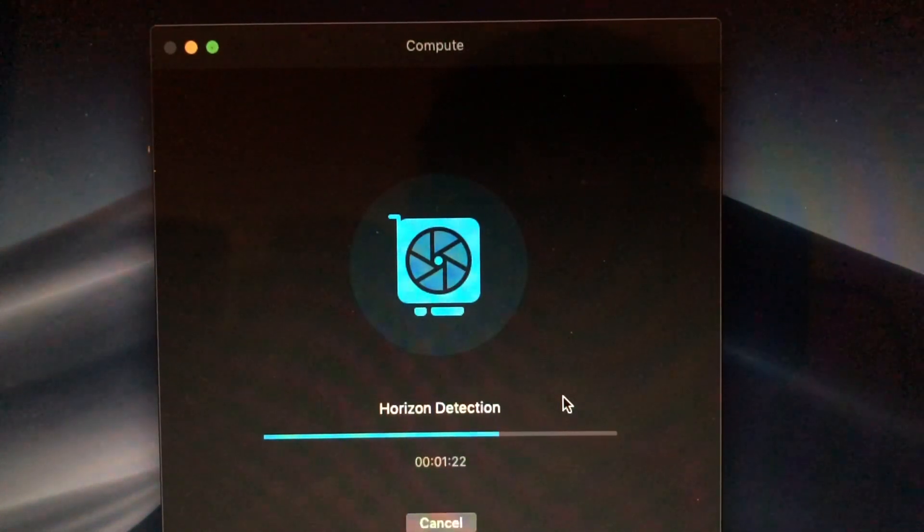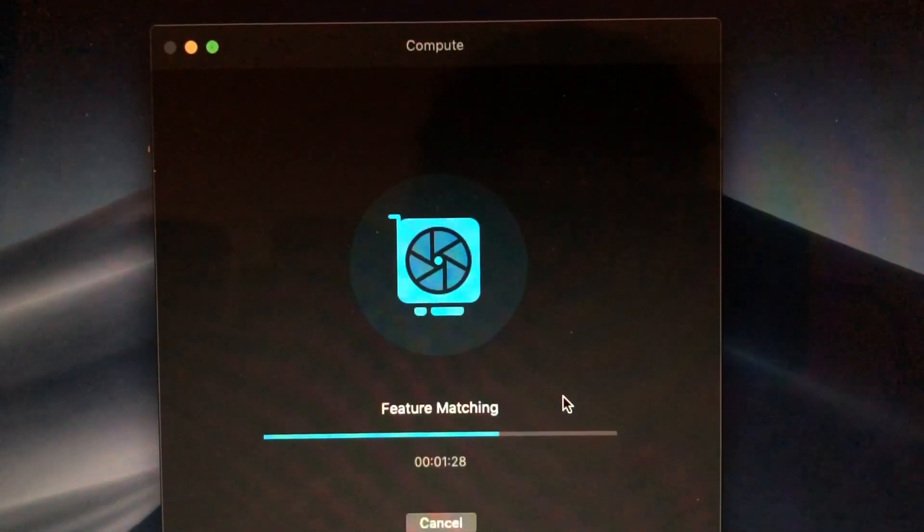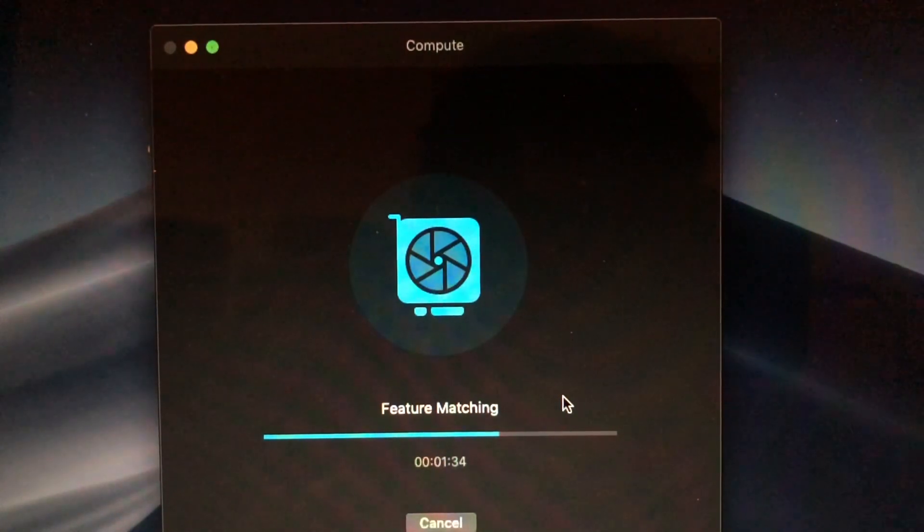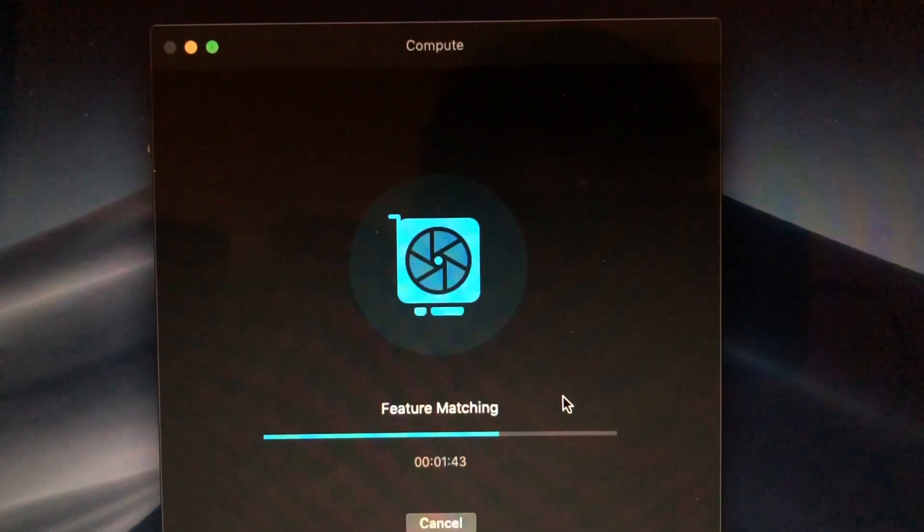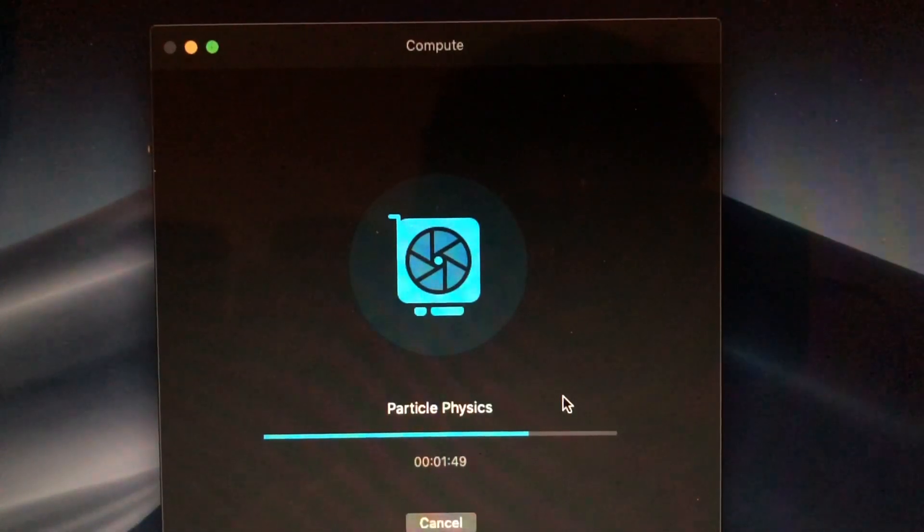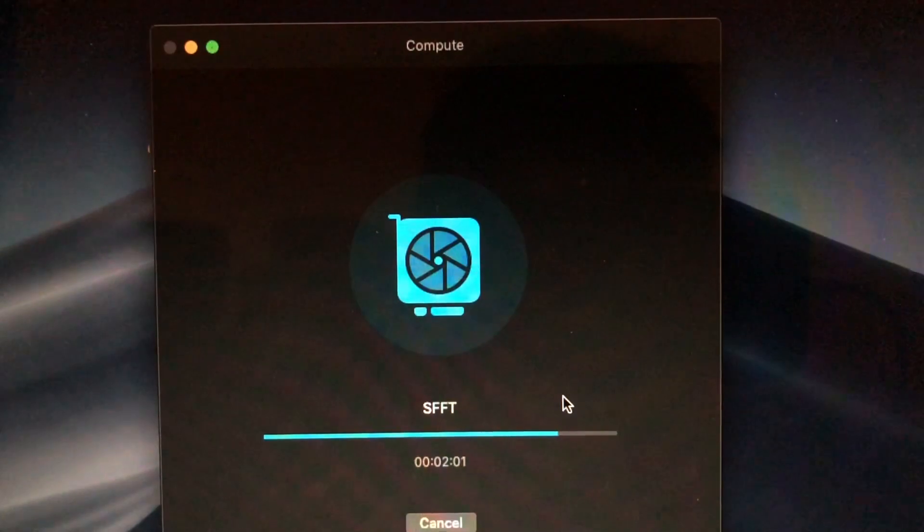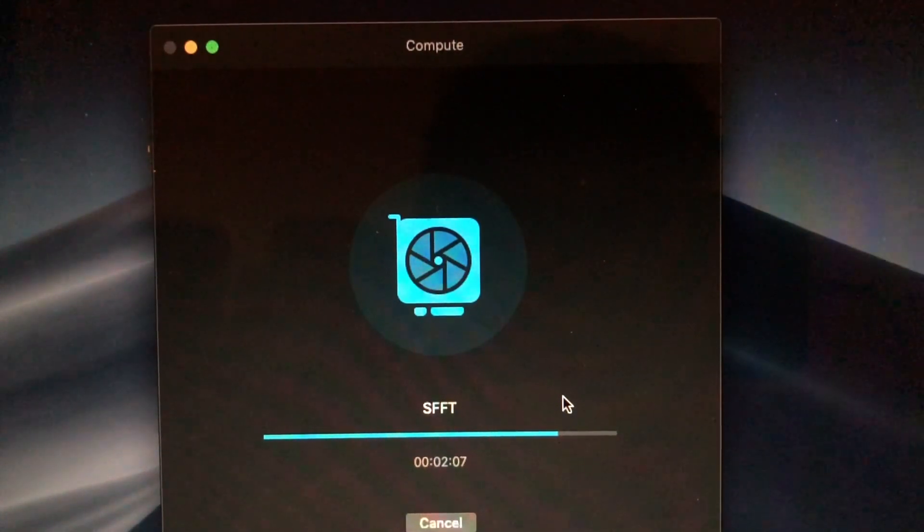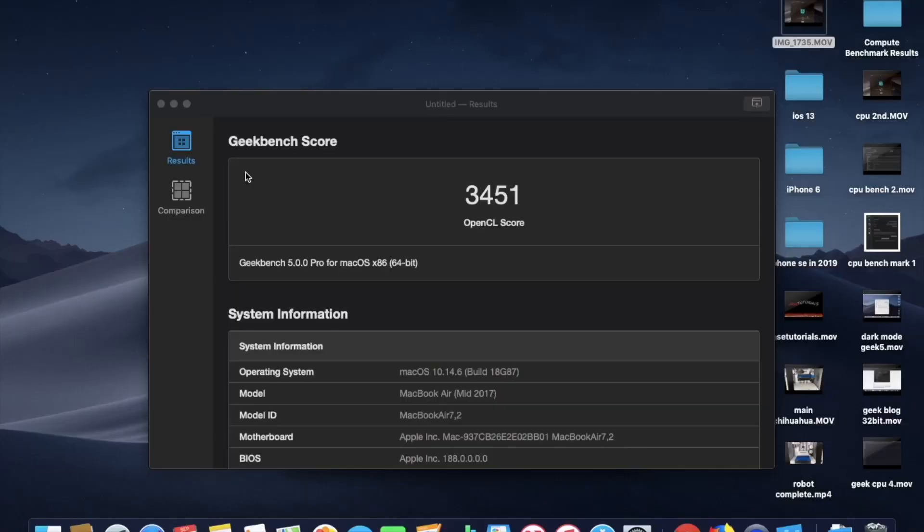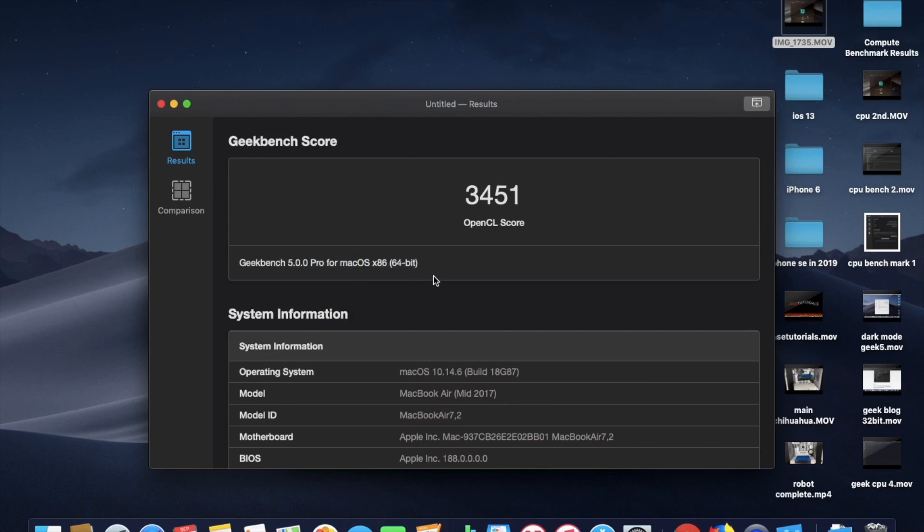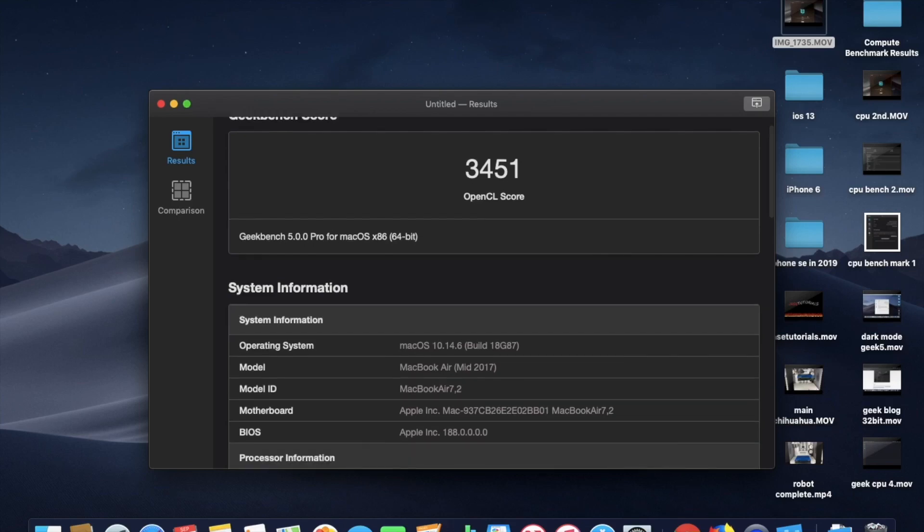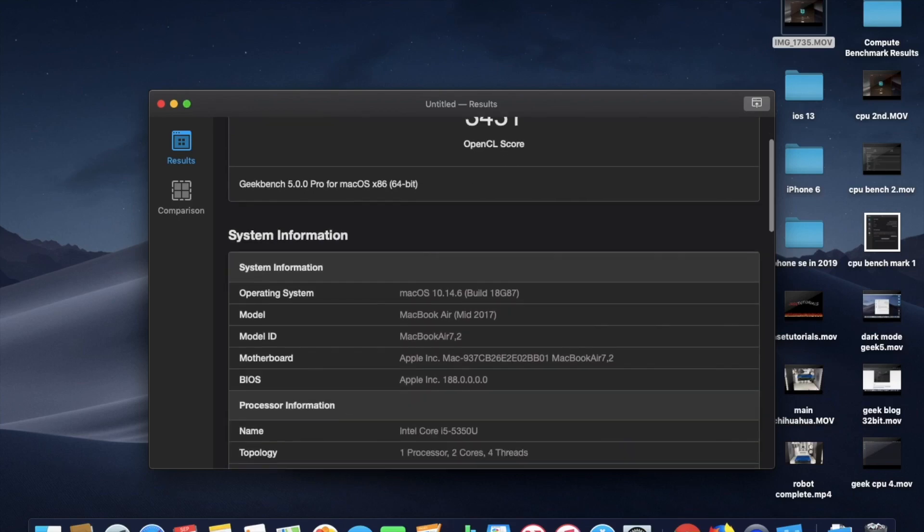Right now, we are doing our next test, which is our compute test. So I'm speeding things up. I did not notice anything while I was running the test. Anything new did not pop out to me. But then again, I am a noob. So our Geekbench score here is OpenCL score 3451. So that's pretty cool.